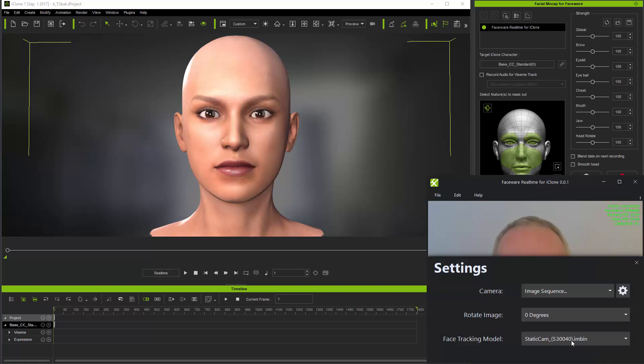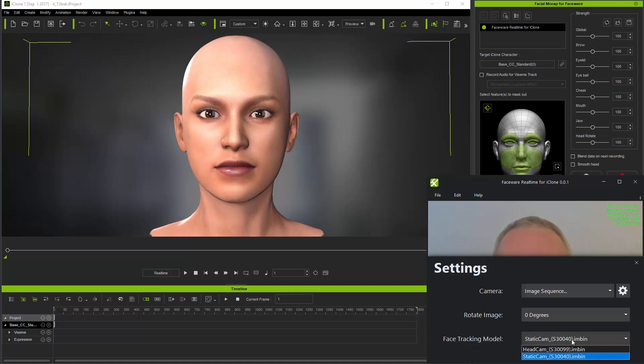Staying on settings for a moment, you can see that I have the static cam tracking model selected and I leave it at that because I'm using a static camera-based video. But if I was using a head camera-based video, I'd change the tracking model to head cam.